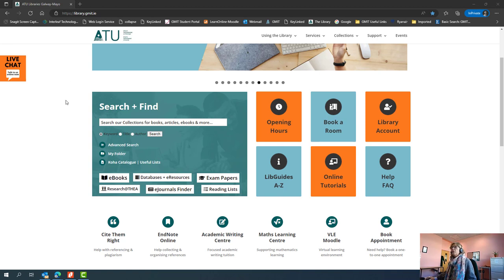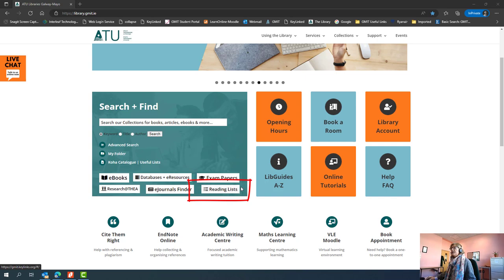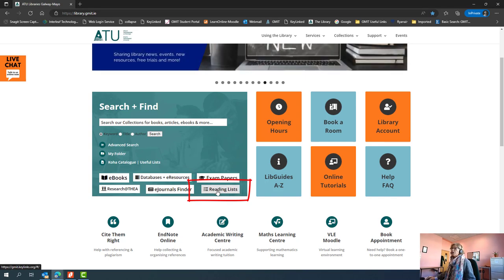If you go into the library page from Moodle or Student Hub and click on library, you'll be brought through to this page. The link to reading lists is located here in the green section under search and find.